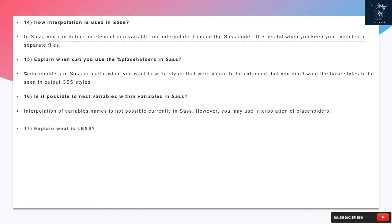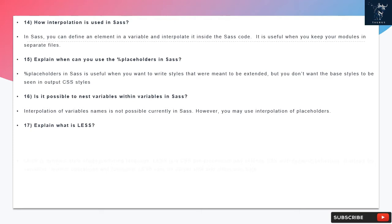Question 15: Explain when can you use the percent placeholders in SAS? Percent placeholders in SAS are useful when you want to write styles that were meant to be extended, but you don't want the base styles to be seen in output CSS styles.